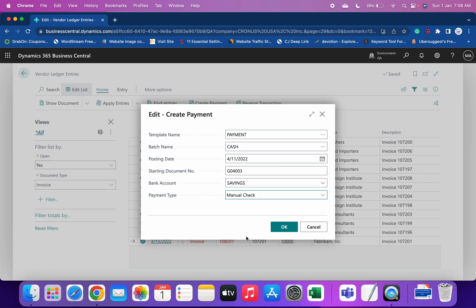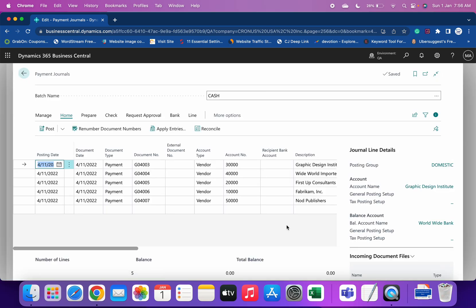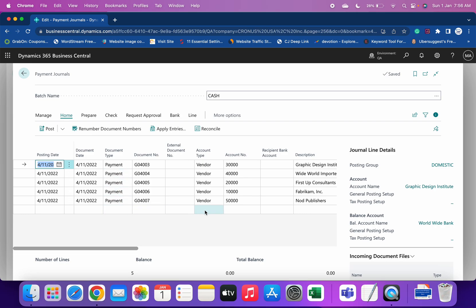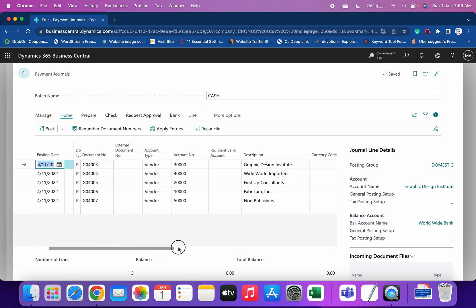Once all details are filled, click OK and see the results. The system has created five payment lines — one for each of the five different vendors: 10,000, 20,000, 30,000, 40,000, and 50,000. Because the vendors are different, the system creates separate lines for each.